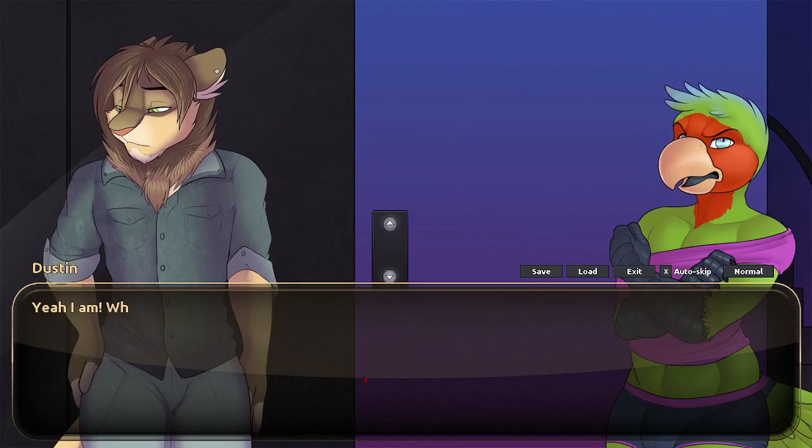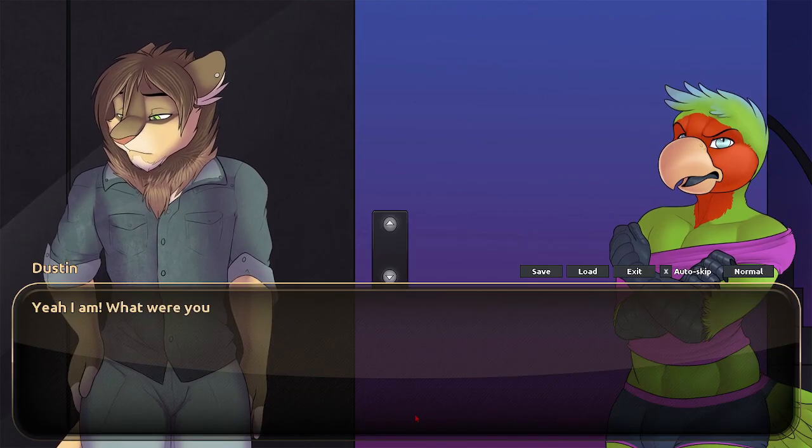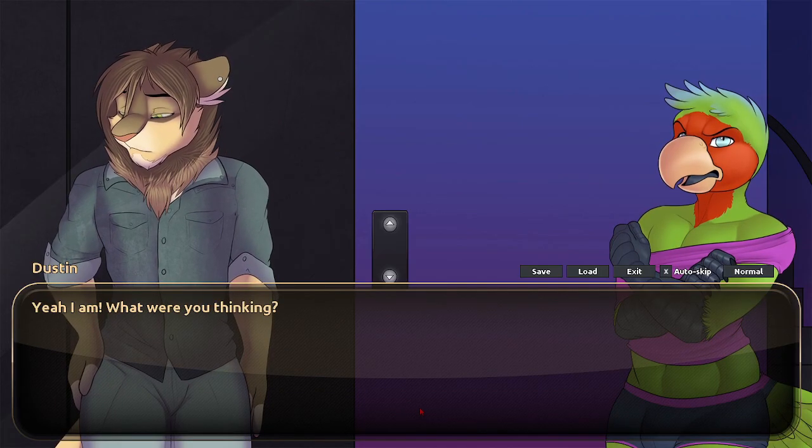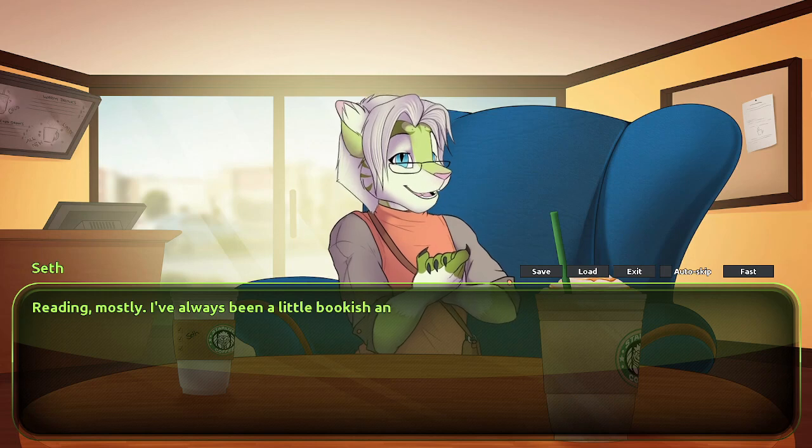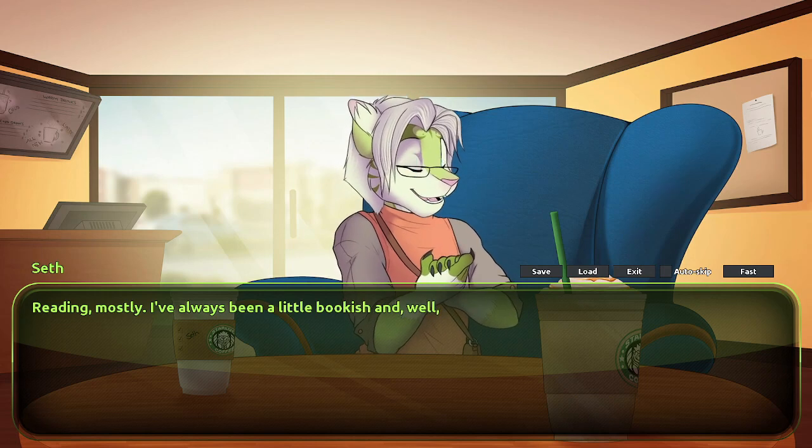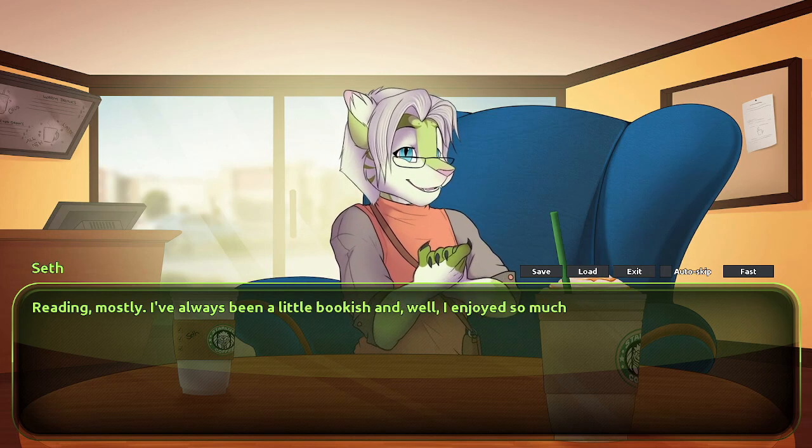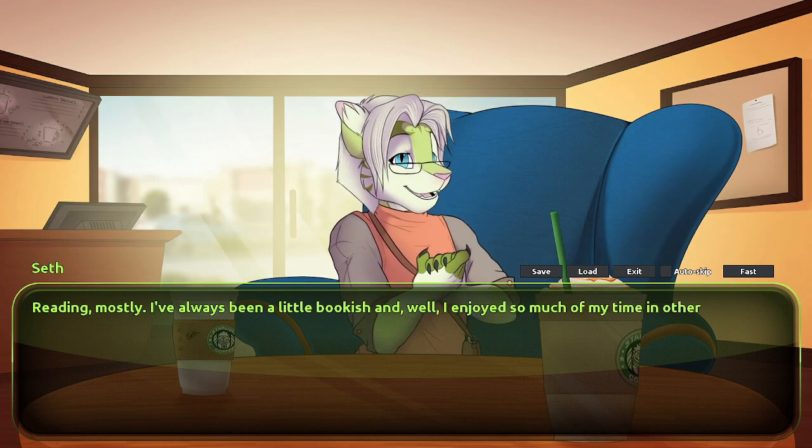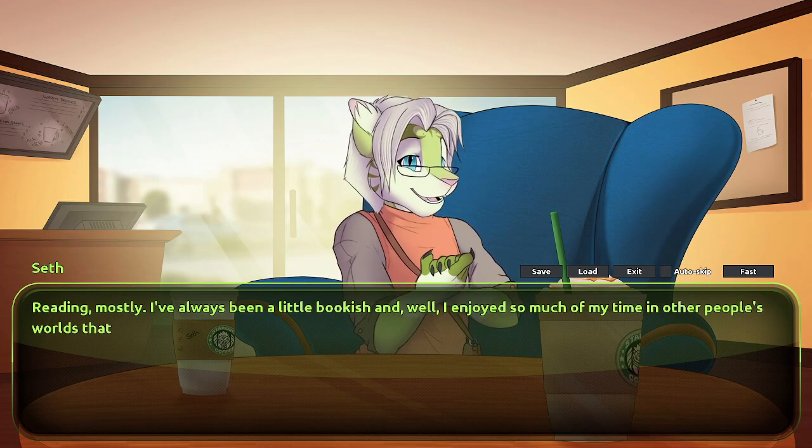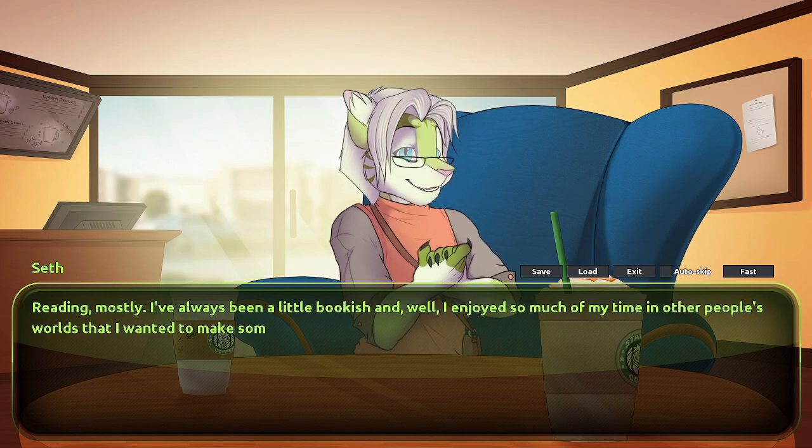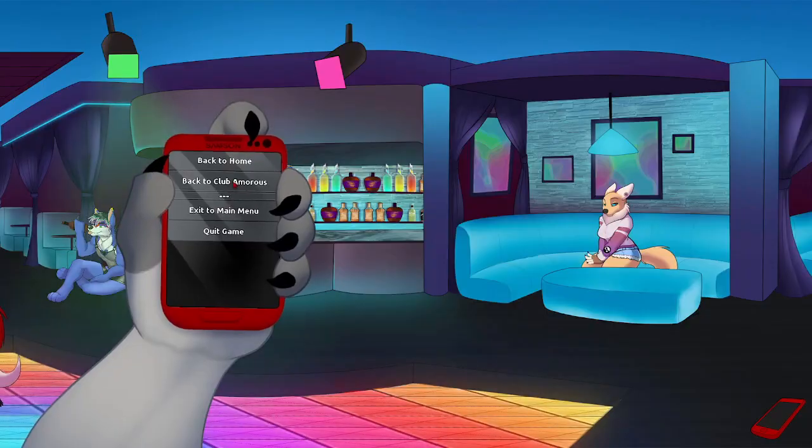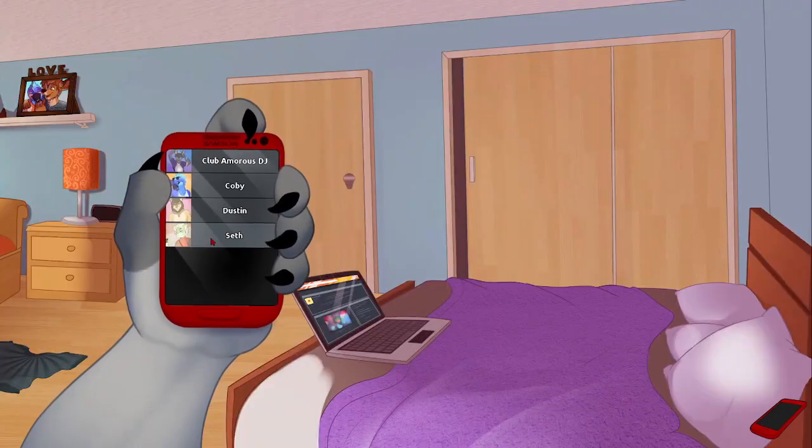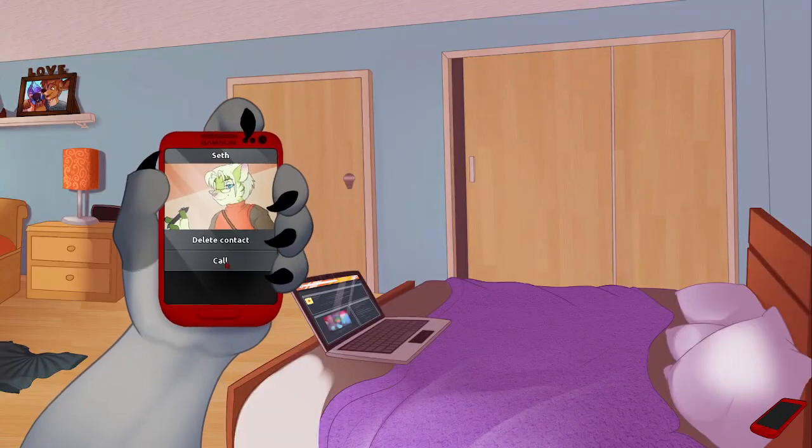These guys have their own stories that you can experience as you get to know them. From Dustin dealing with a toxic ex-boyfriend, to Seth wanting to be a great writer. As soon as you talk to them long enough and probably say the right thing, you'll get their number. Go back home, call them, and you'll begin a date.